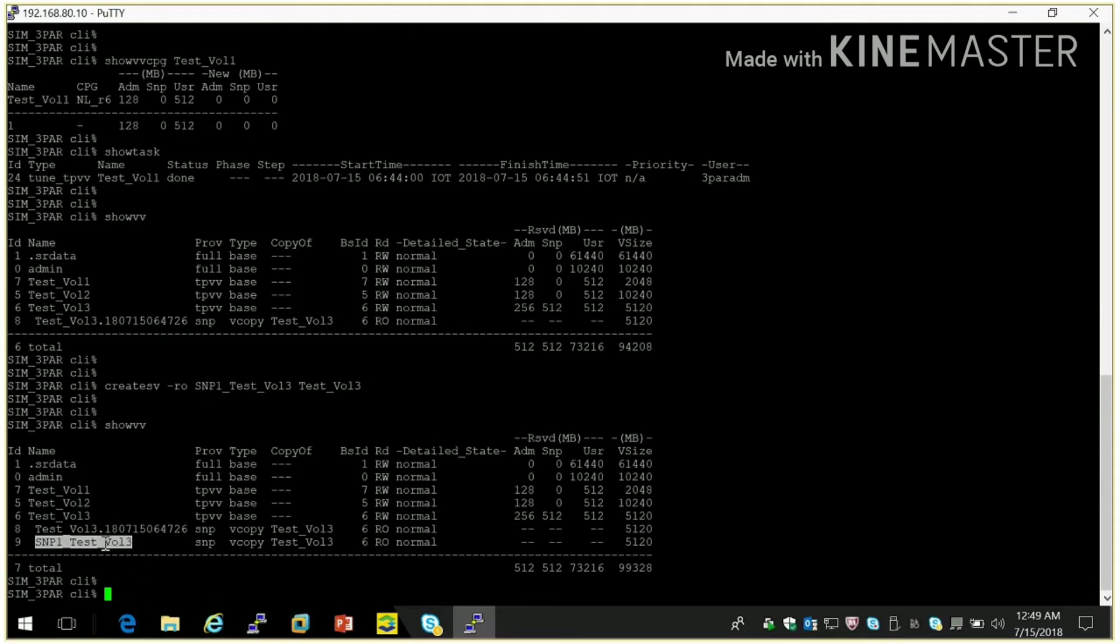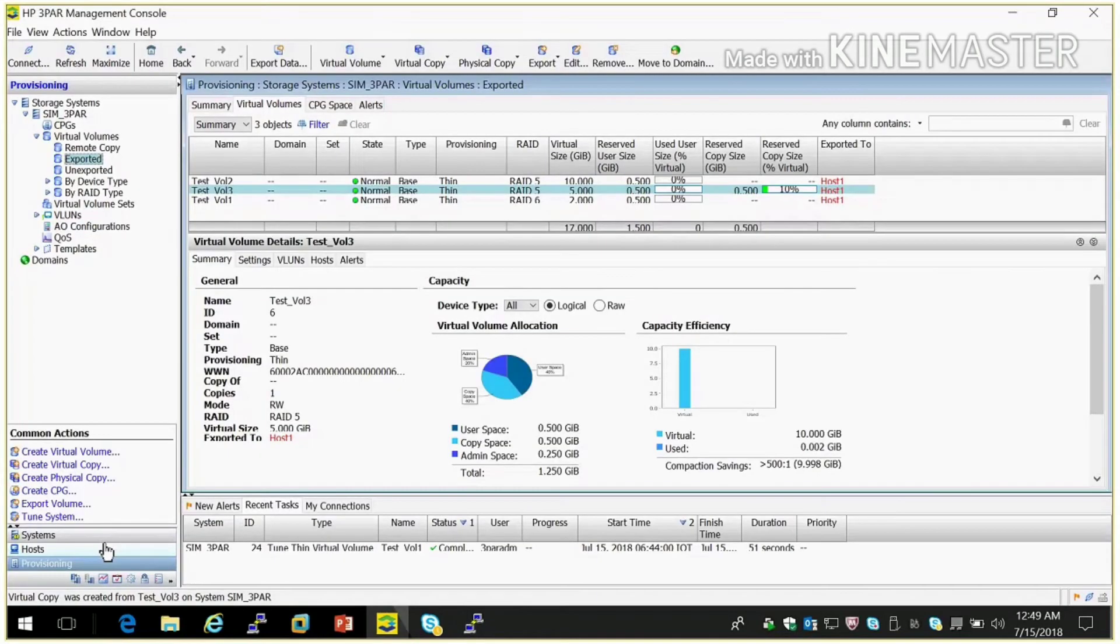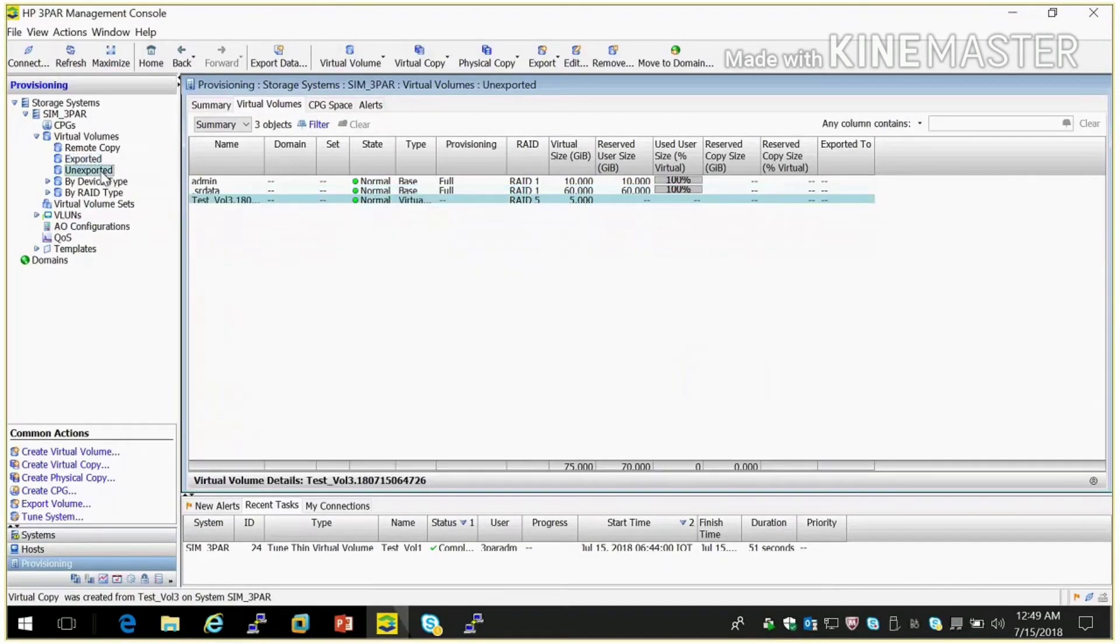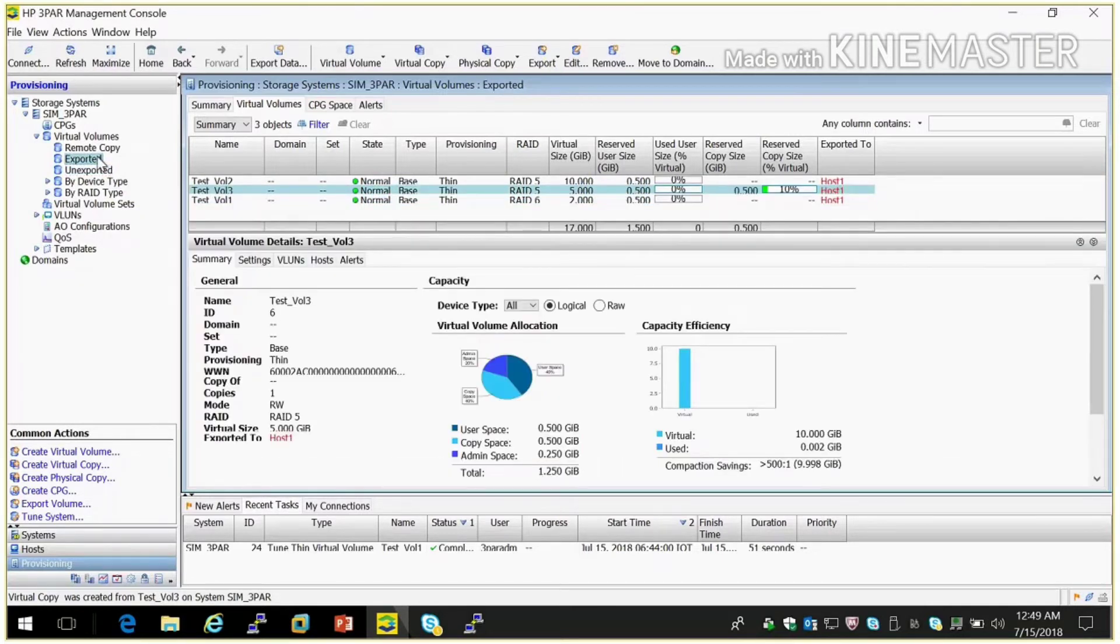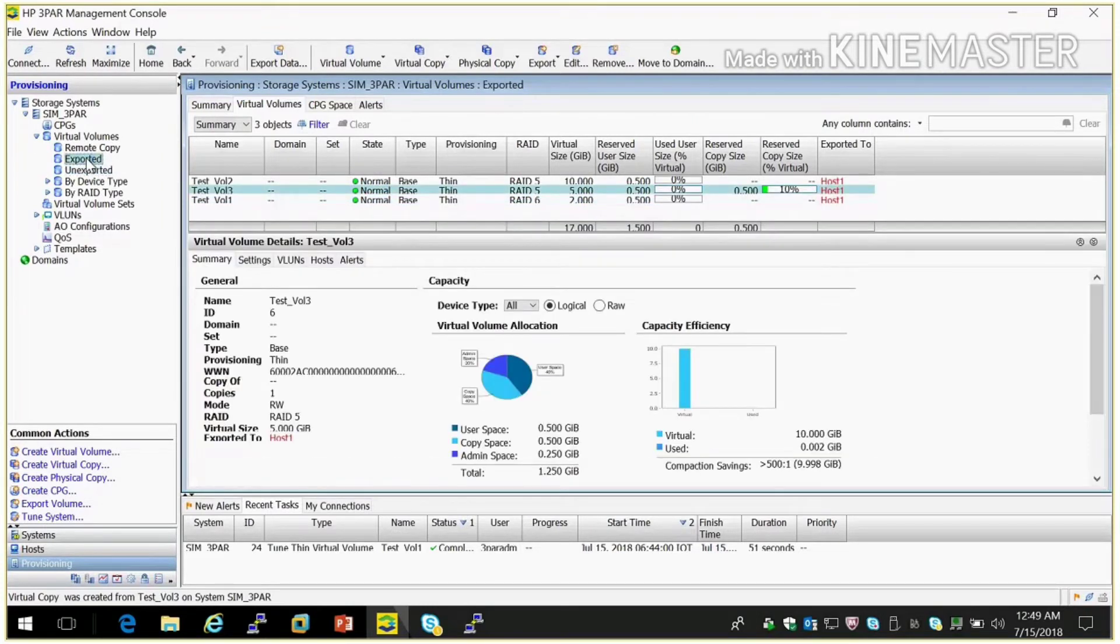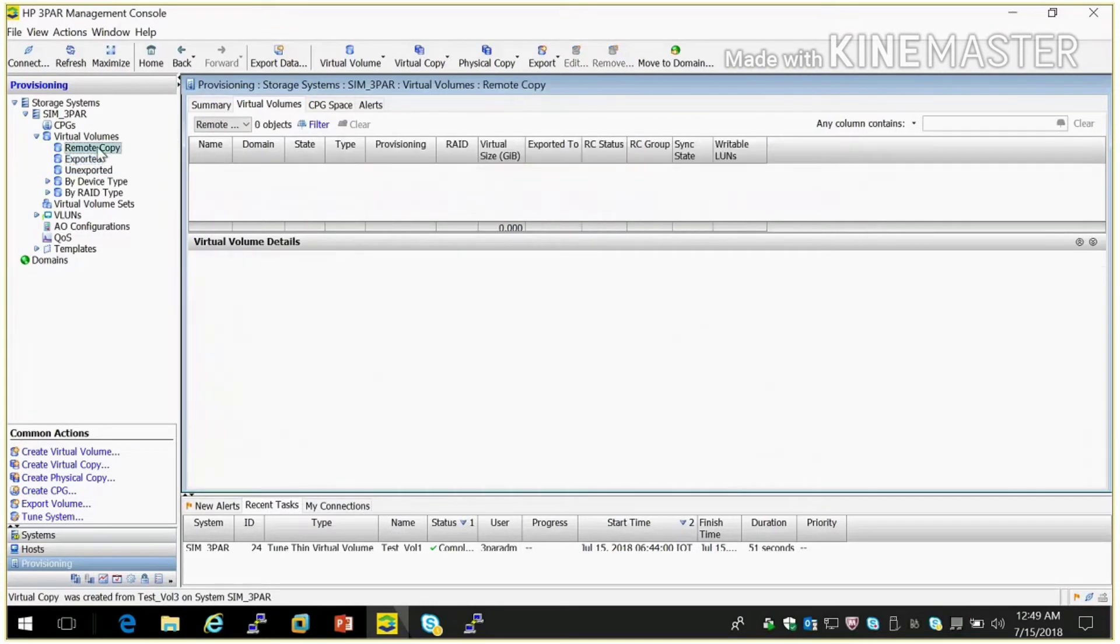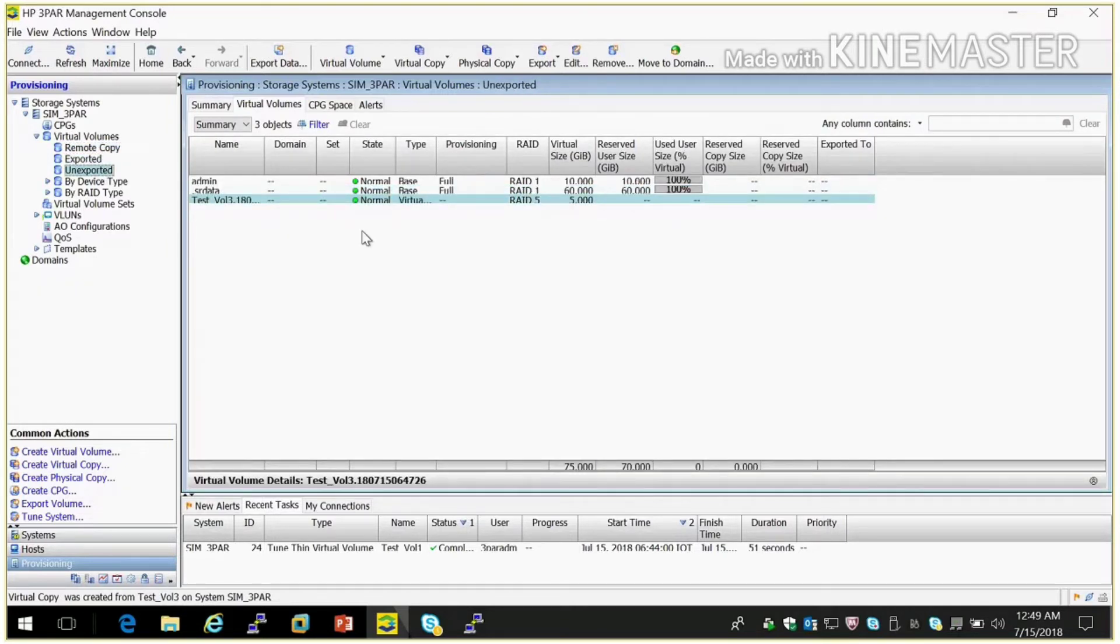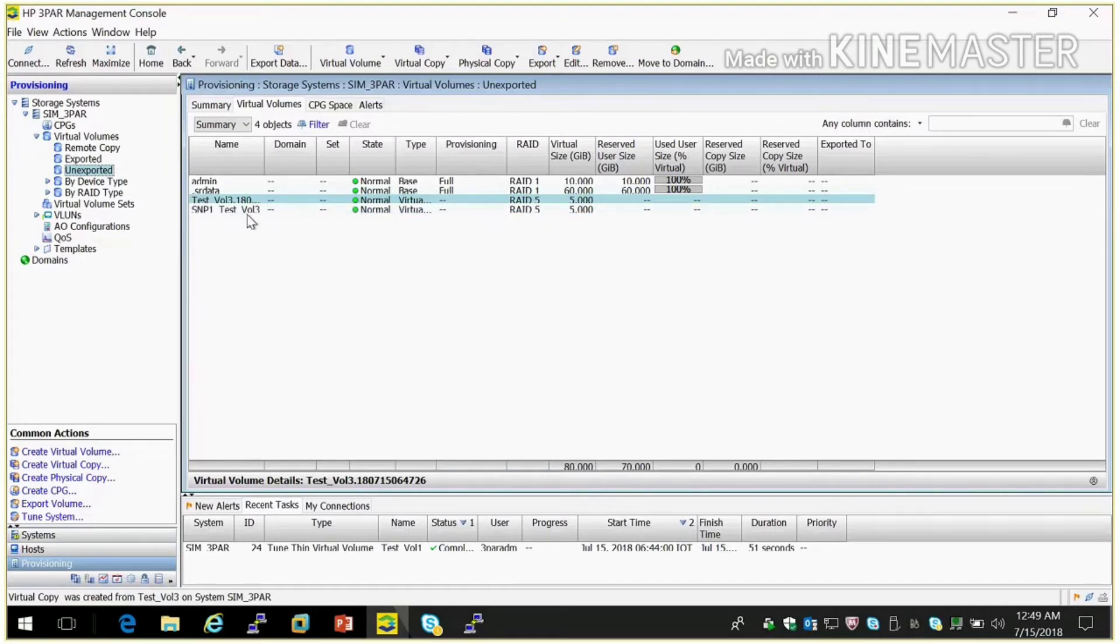So here we created two snaps. We created through command line. So it will come in some time. If you see here it came.